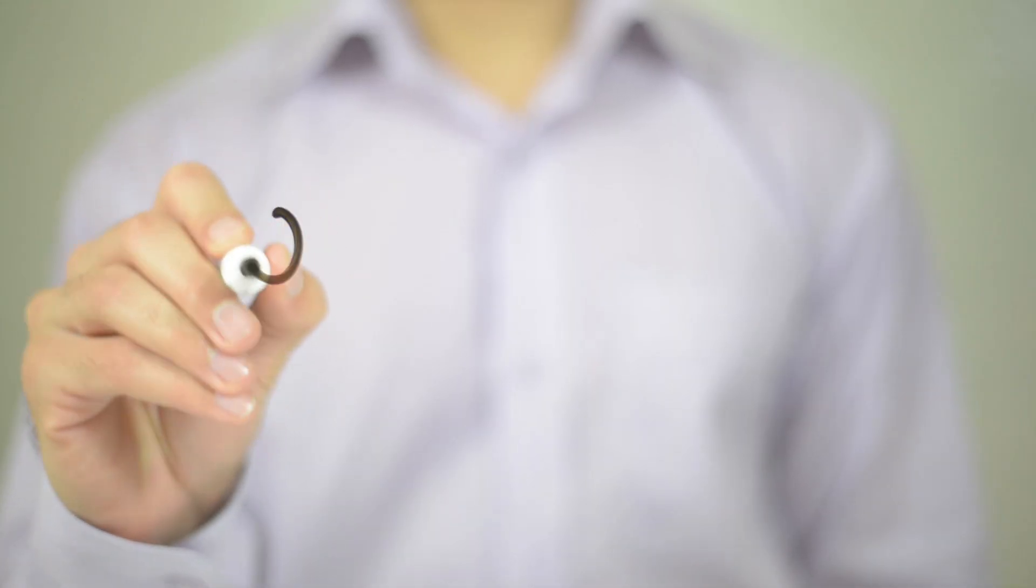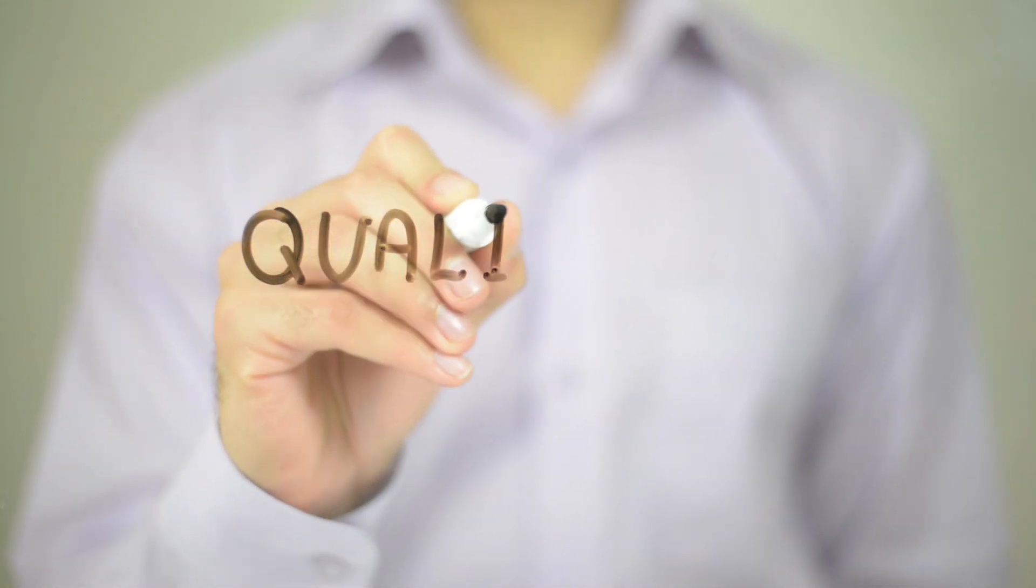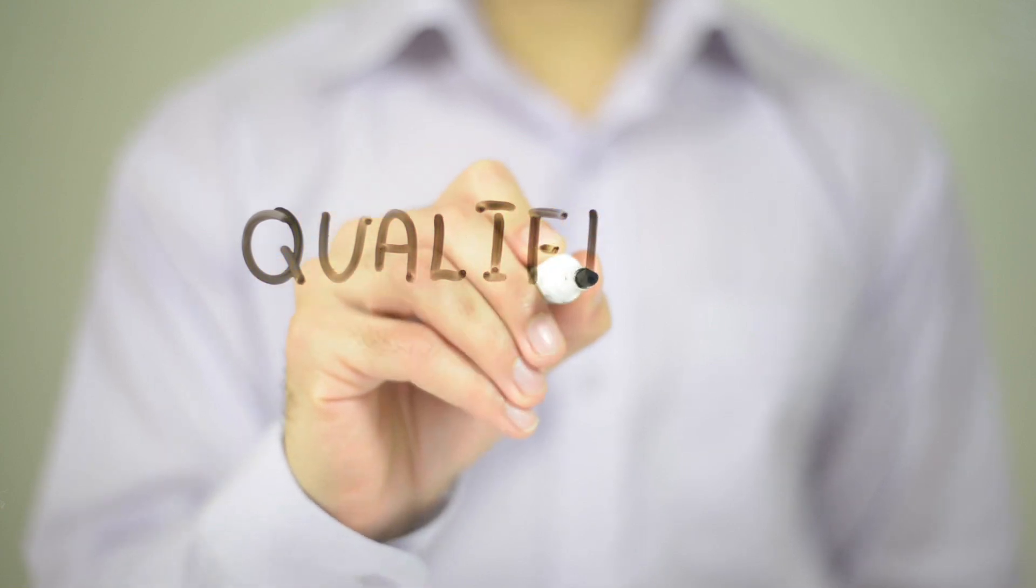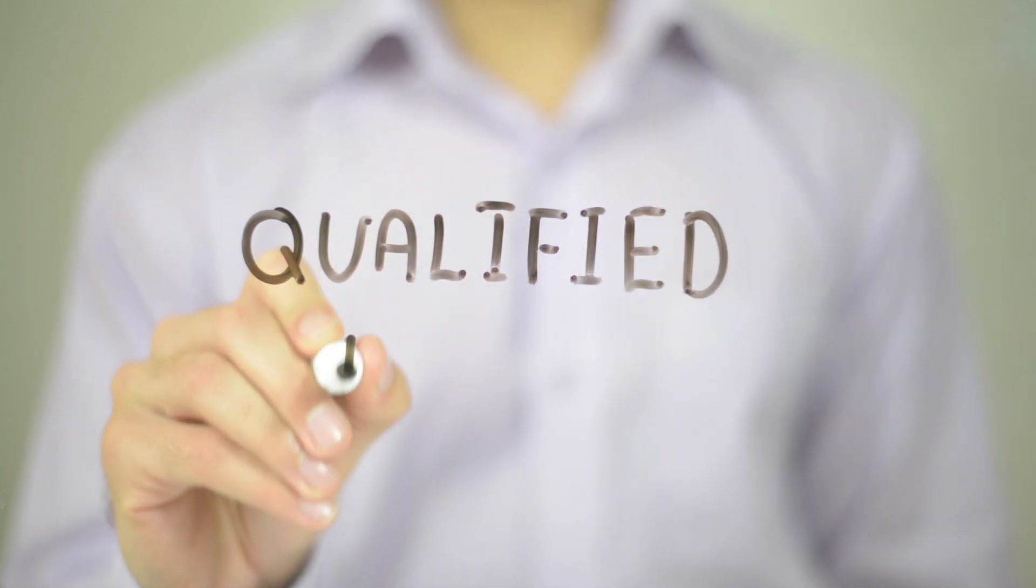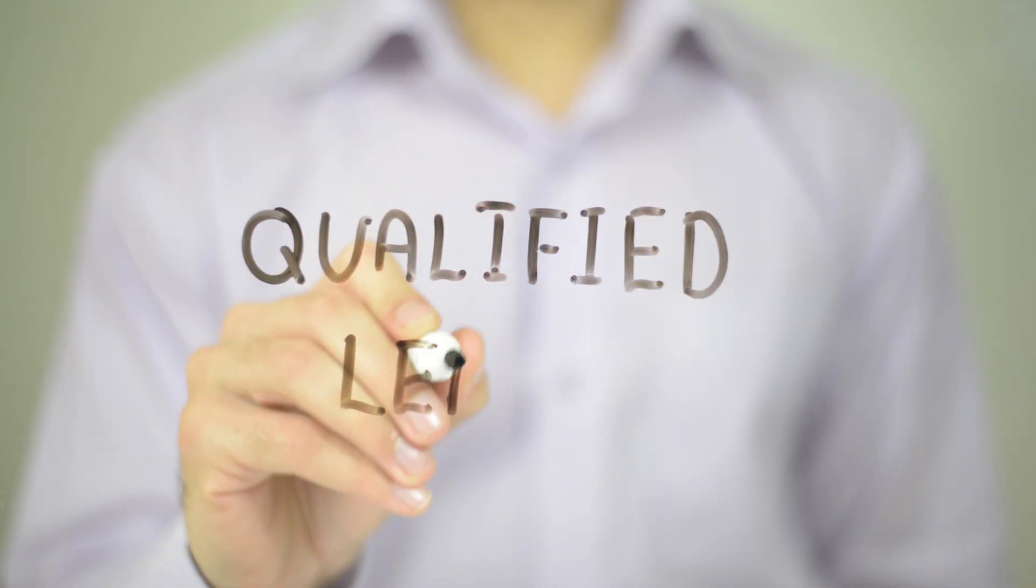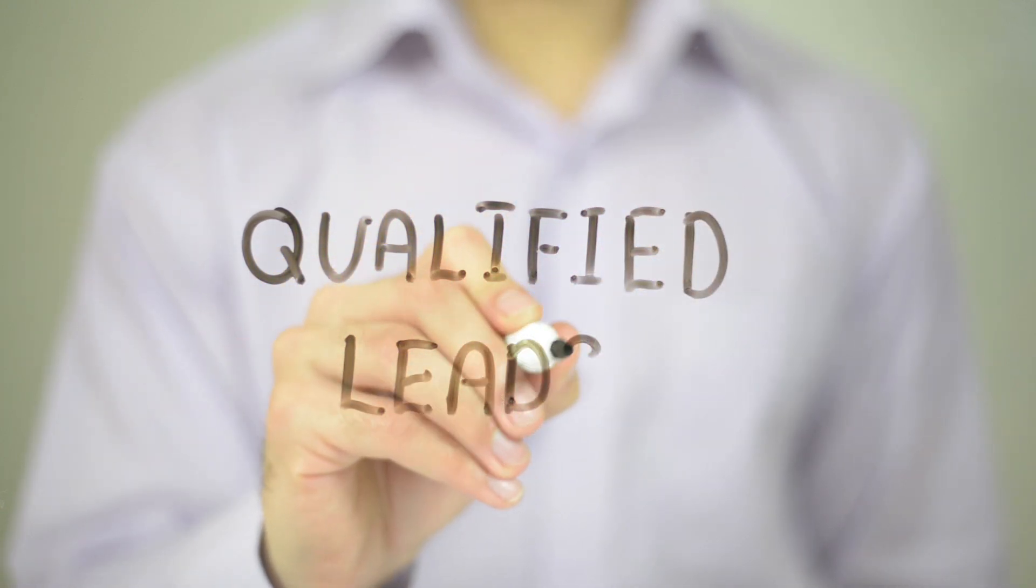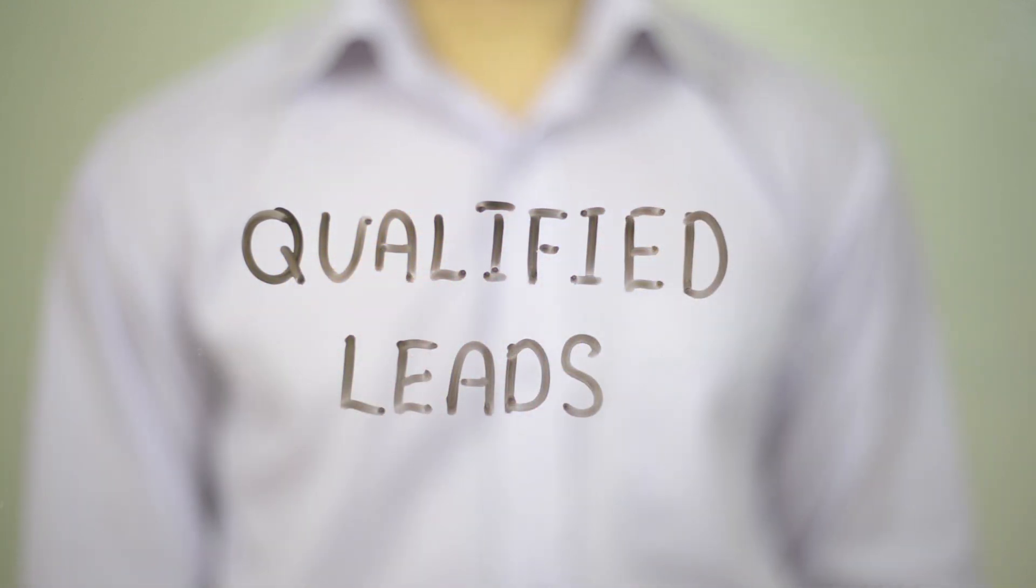When we qualify a prospect, we're looking at whether they've got the need, urgency and budget to do business with you. If it's three ticks there, then we'll book it through to an appointment and make sure that we're getting them to that sales call.